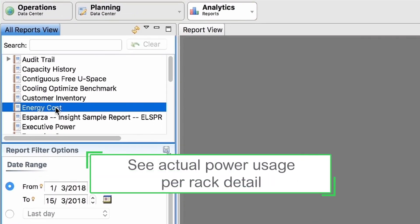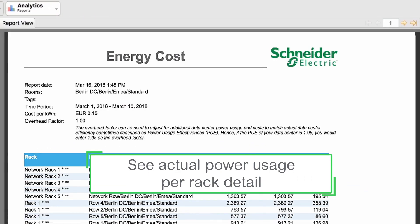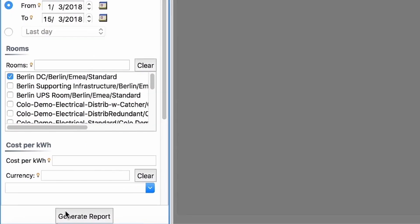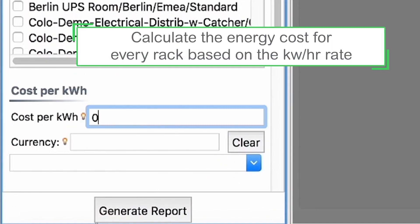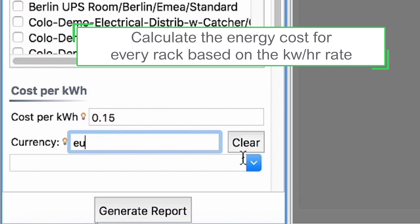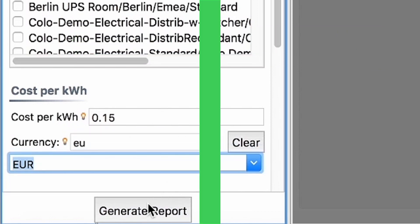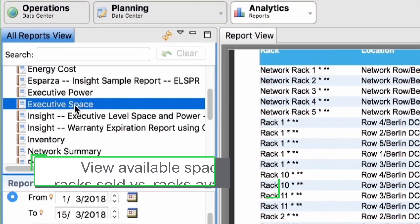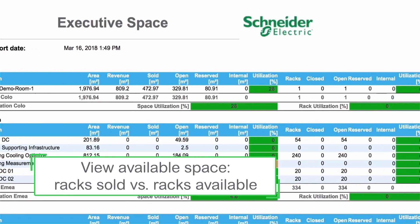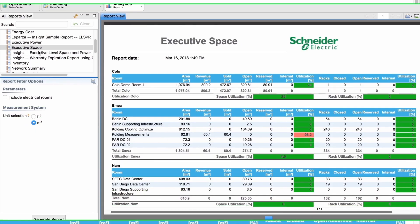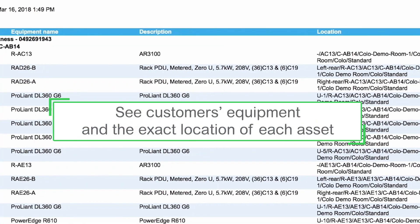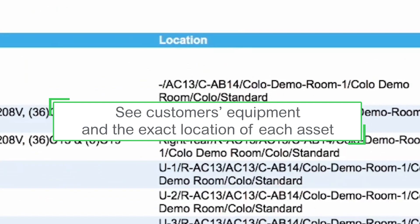Leverage out-of-the-box reports for faster analysis of actual power usage per rack. Calculate the energy cost for every rack based on the real kilowatt-per-hour rate for accurate billing. View available space by comparing racks sold to racks available, and run one-click reports to see your customer's equipment and the exact location of each asset.